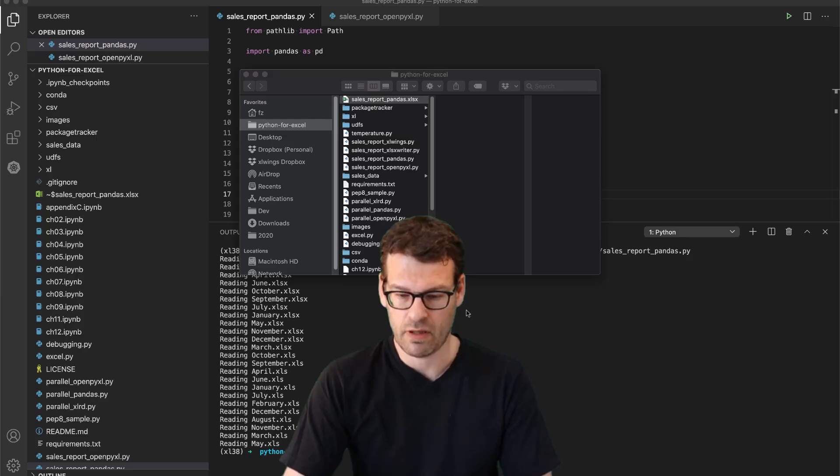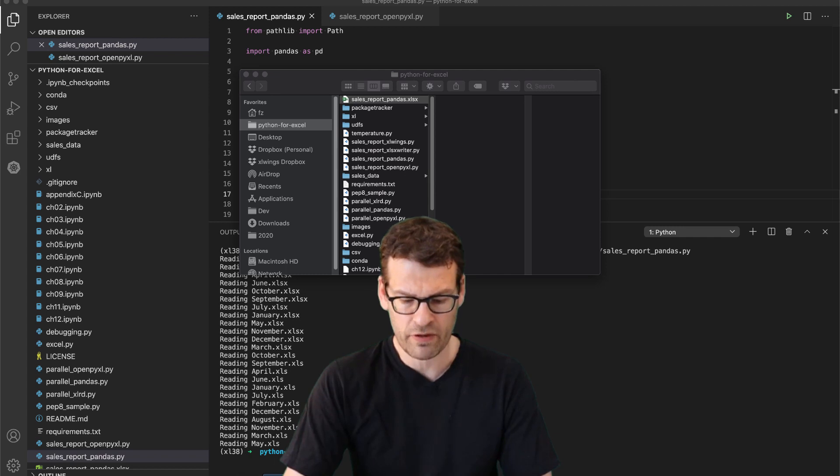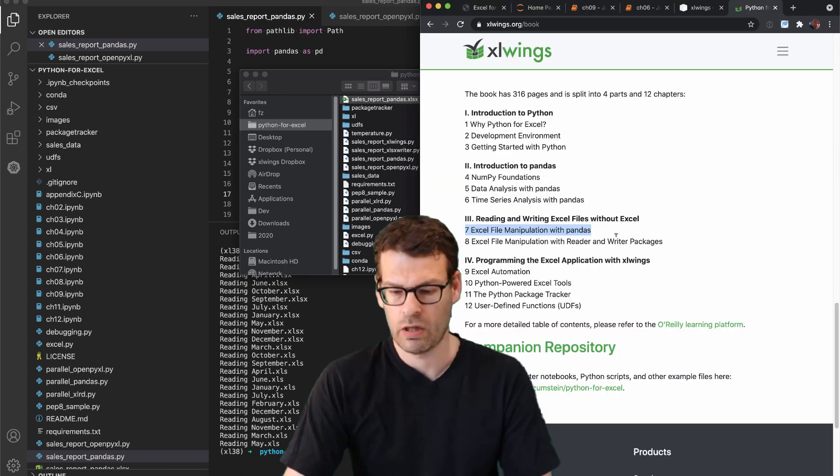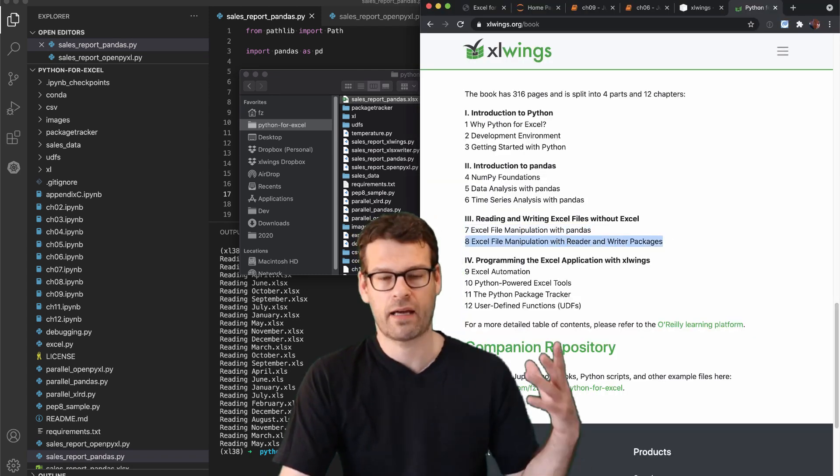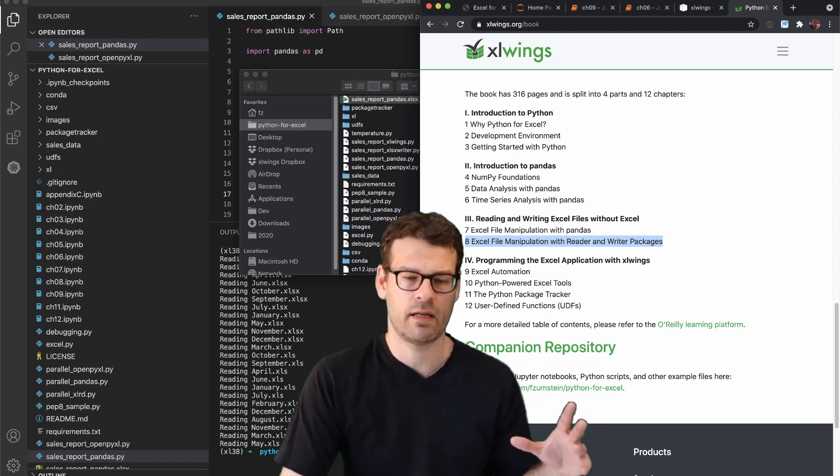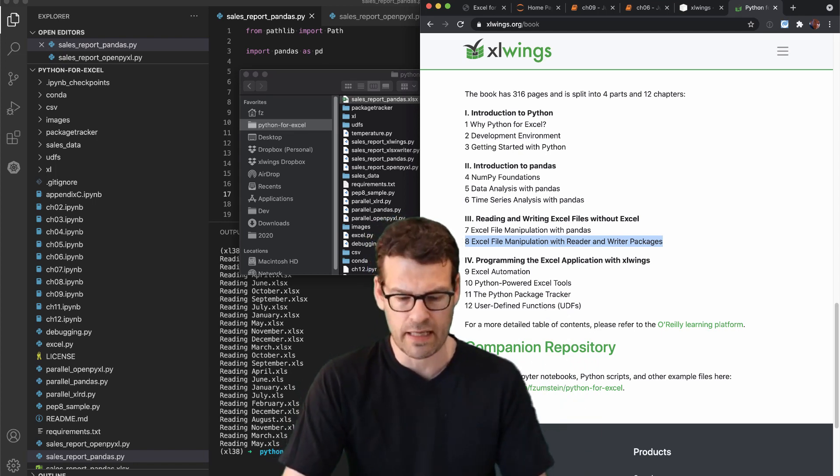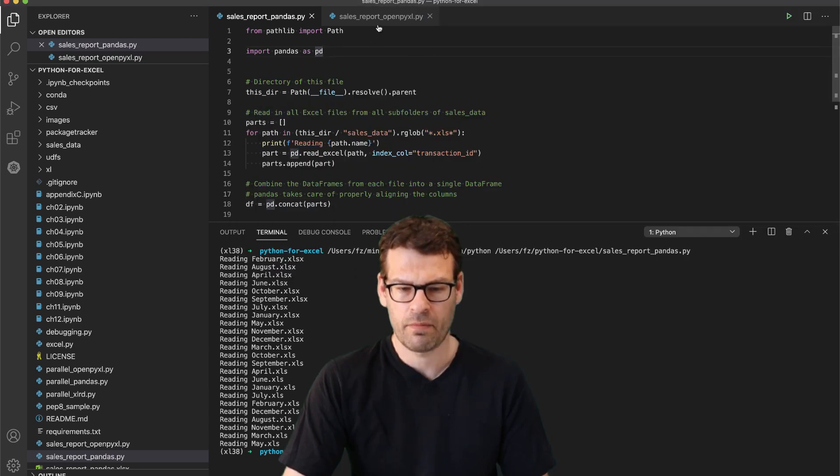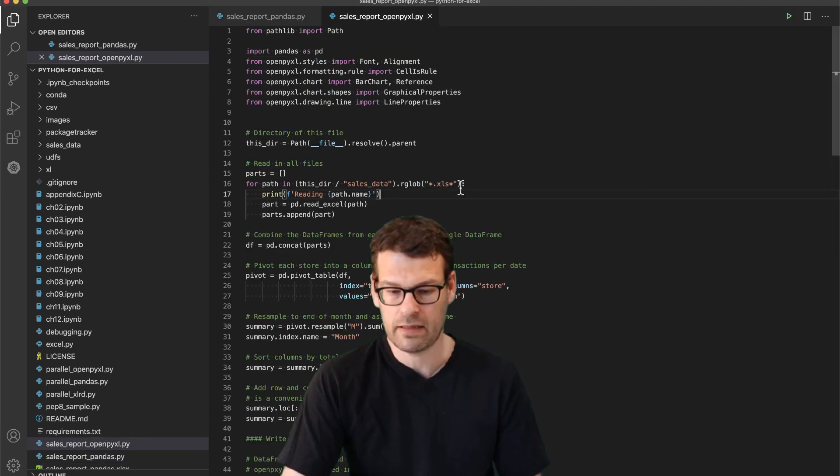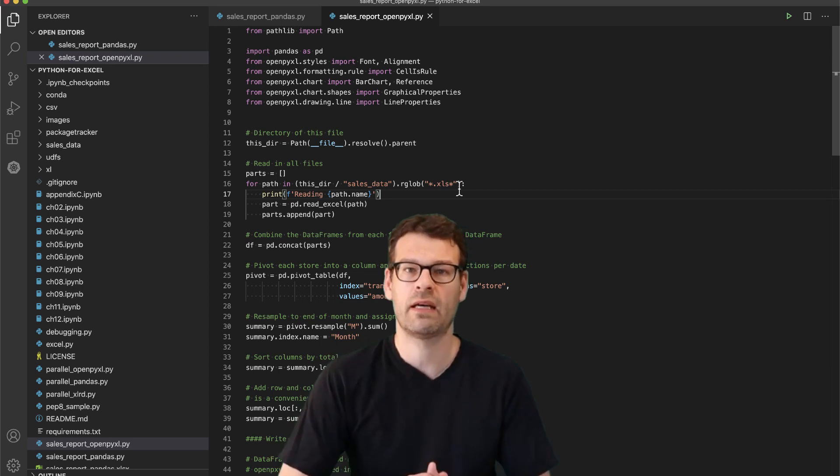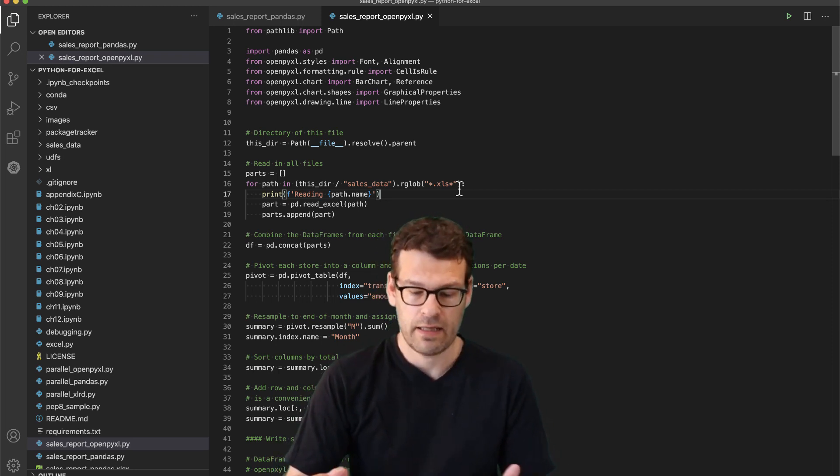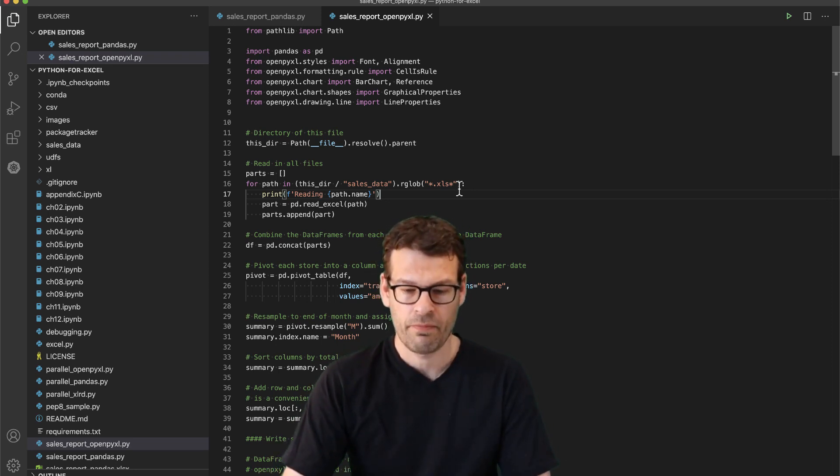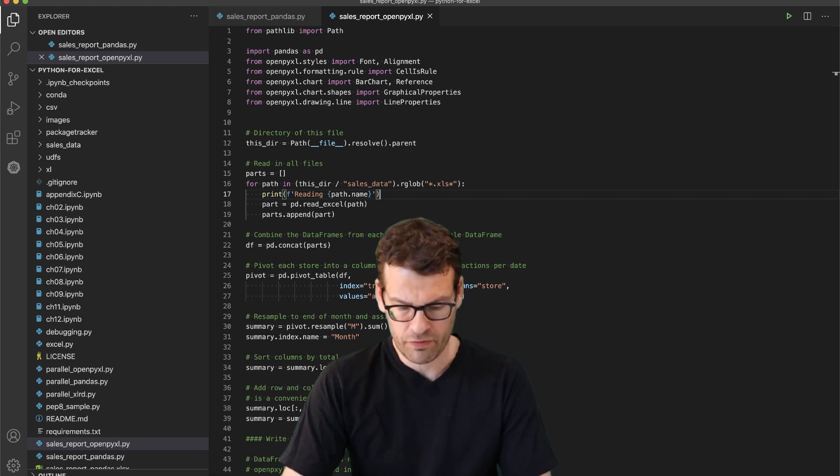But then we will actually continue in the next chapter, in chapter 8, with the more lower level packages, packages like OpenPyExcel, xlsx Writer, xlrd, etc. And this here then we'll pick up the case study again in this chapter, in chapter 8 I believe.